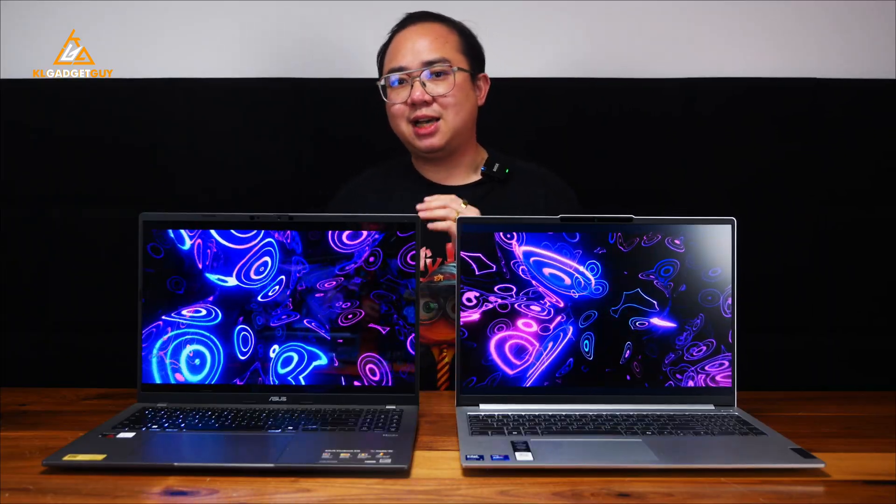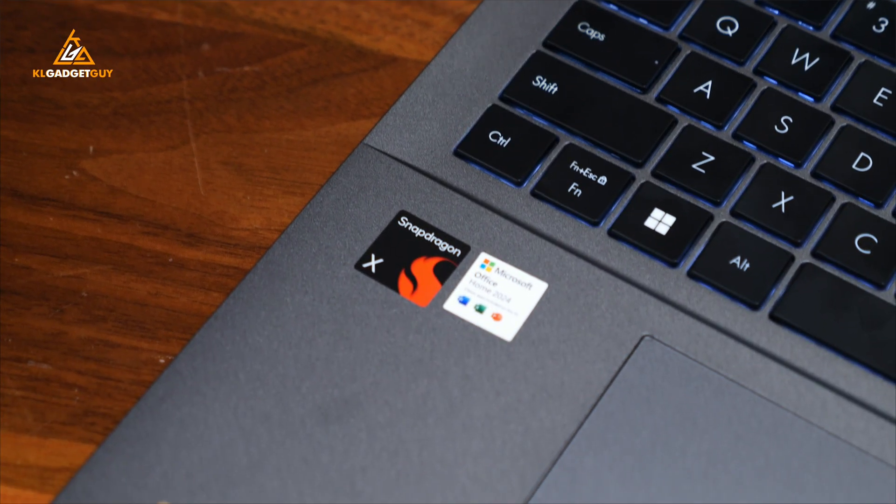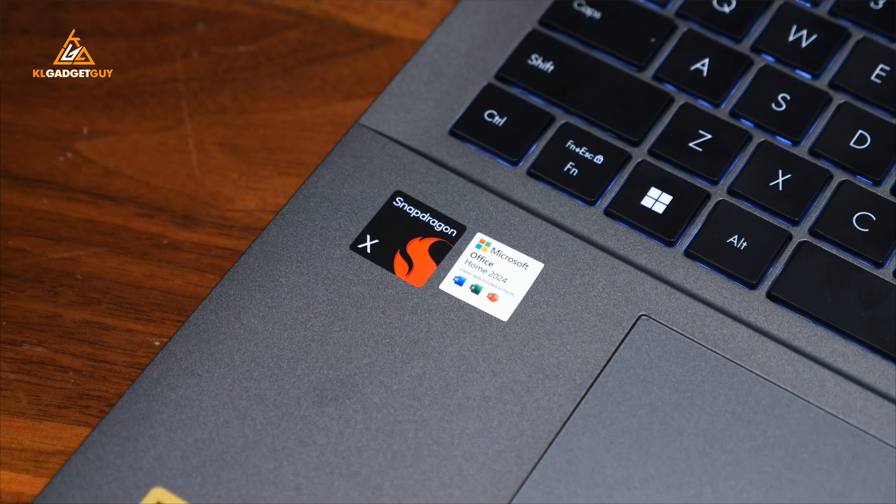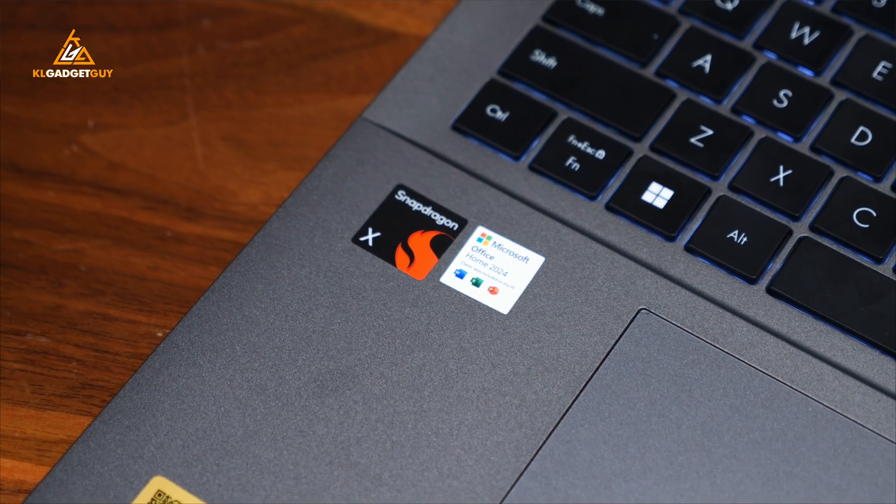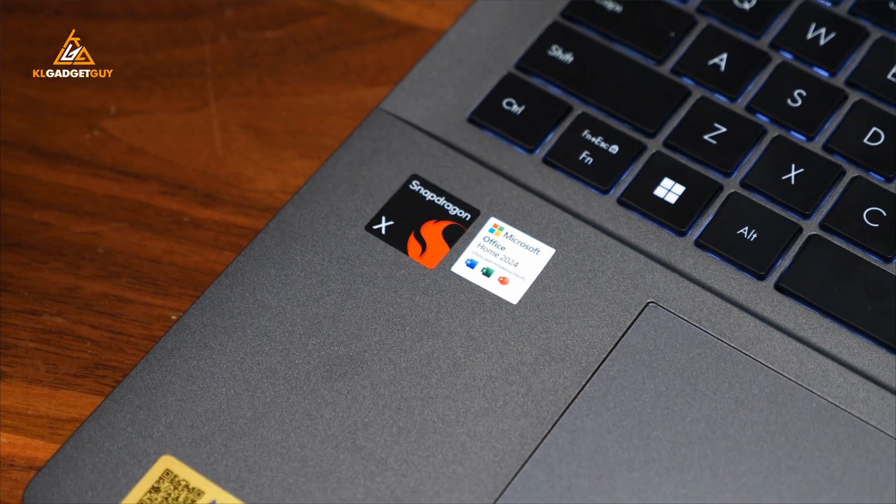Not to mention the Vivobook S16 has a Microsoft Pluton secure enclave that's built directly into the CPU that saves passwords and sensitive data.